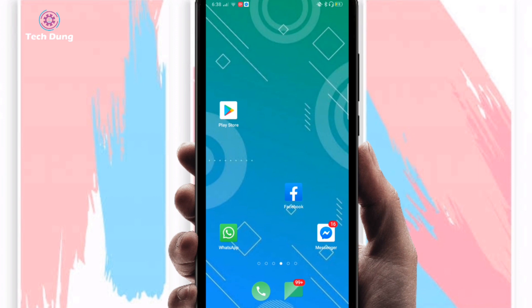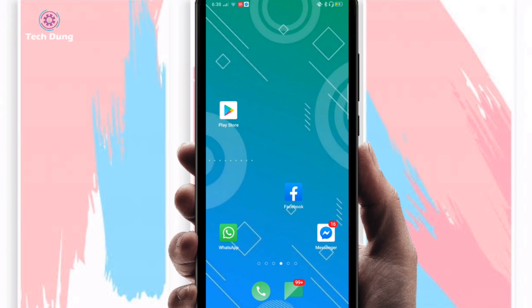Hey everyone, welcome to my channel. In this channel you will get daily app review, solution tips and tools videos. In this video I'm going to show you how to change your Facebook password.